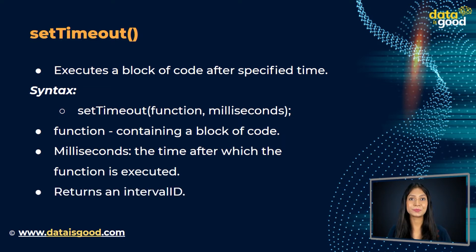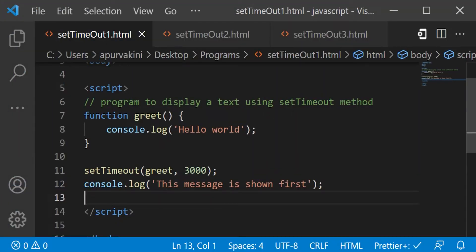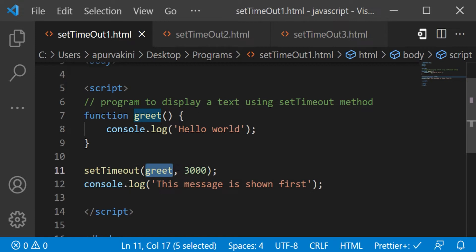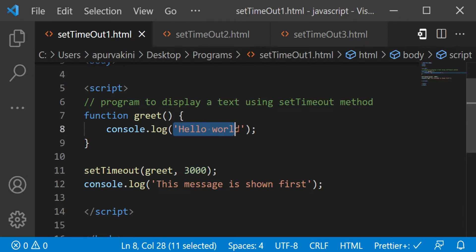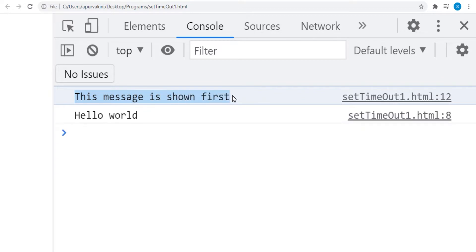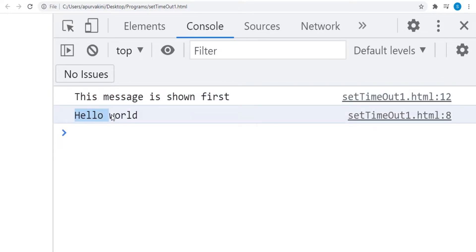Let's see an example. In this program, the greet function contains 'Hello World'. The setTimeout method calls the greet function after 3000 milliseconds, or three seconds. Hence the program displays the text 'Hello World' only once after three seconds.